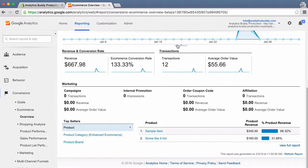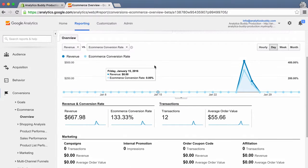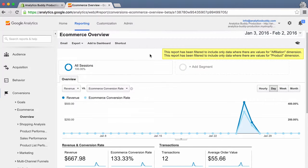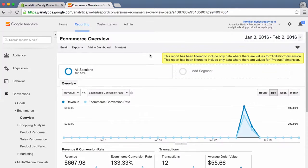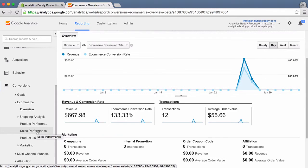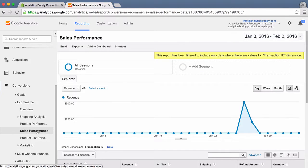Hi there, this is Michael with Analytics Buddy and I'm excited to show off a new feature that we're rolling out to our app. Assuming that your Google Analytics has e-commerce tracking and enhanced e-commerce enabled, you should see a report section like this when you log into Google Analytics.